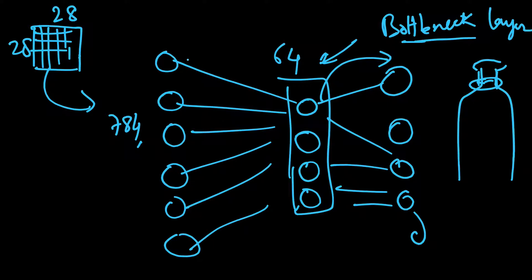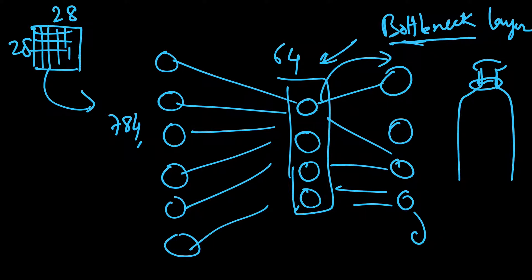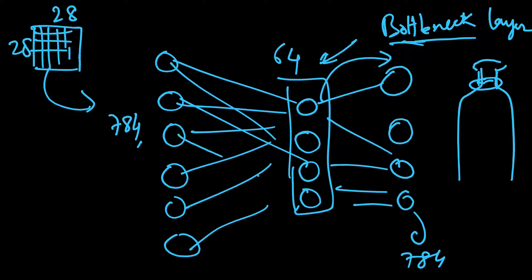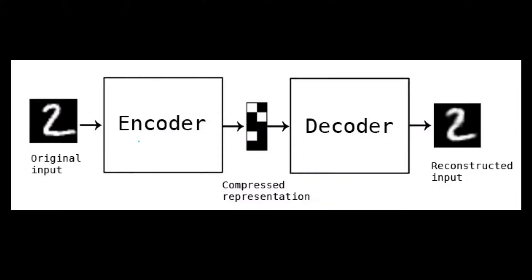We shrunk it to 64, so this was our bottleneck layer, and then we decoded it back to the original size of 784. So in this case, we will go further. This was 28 by 28, and this was the generated 28 by 28.